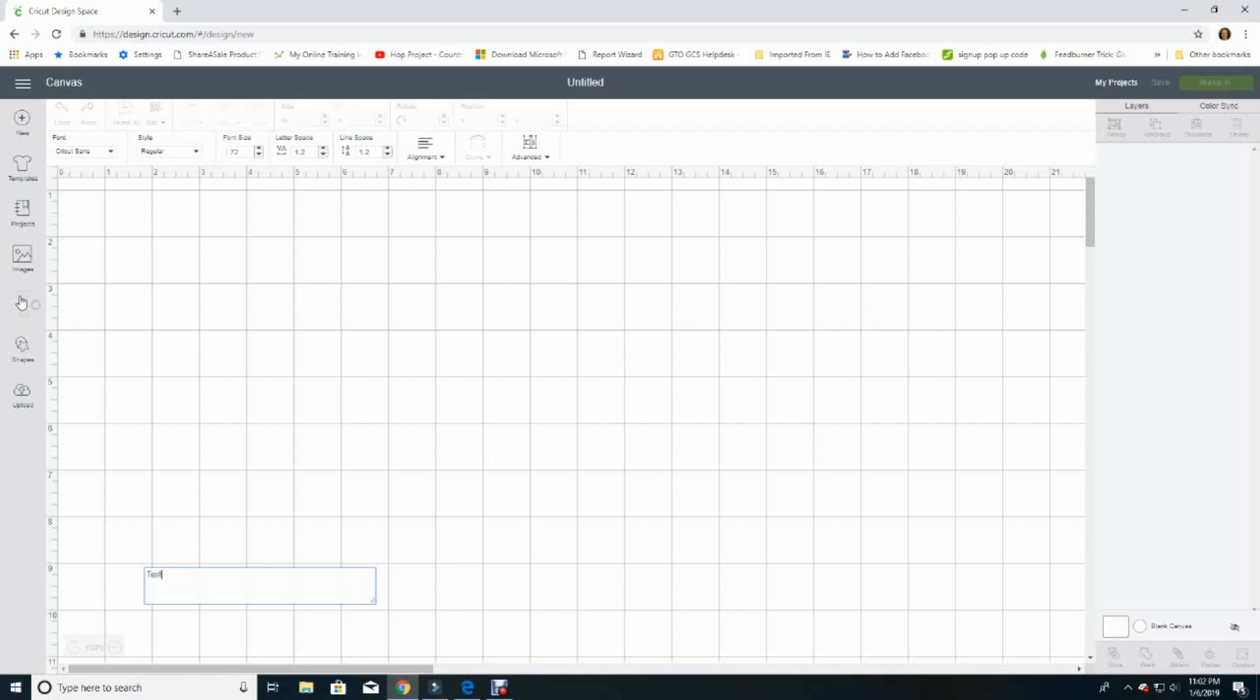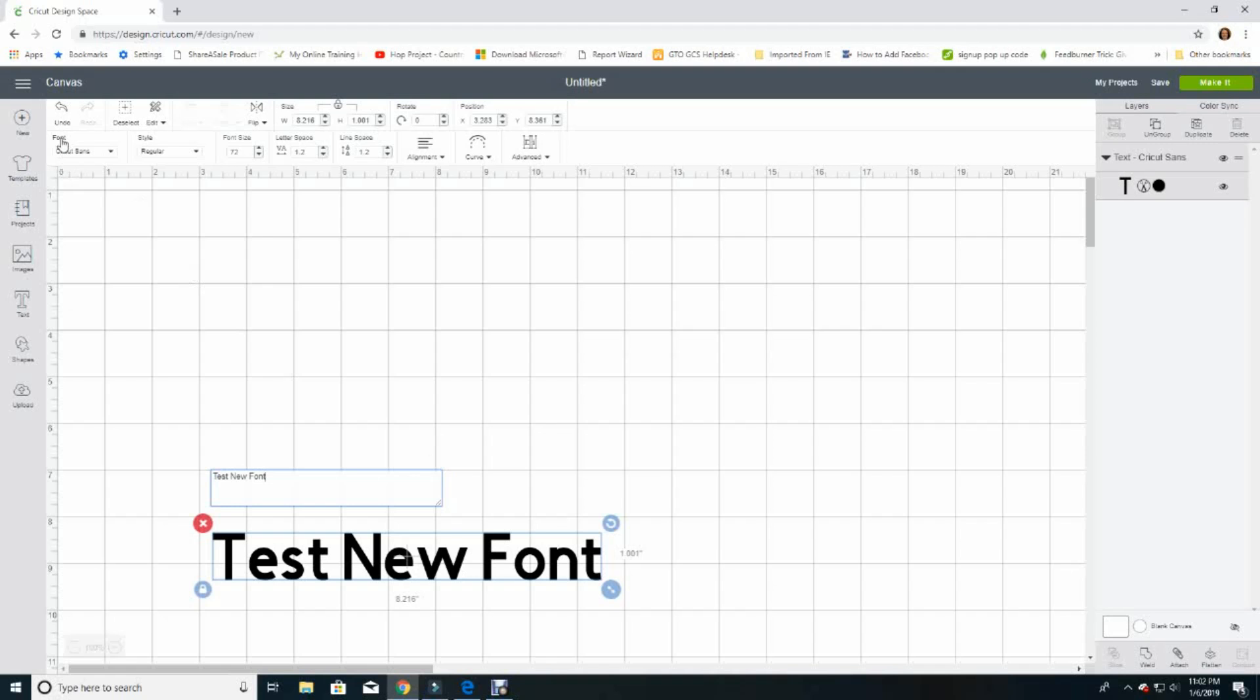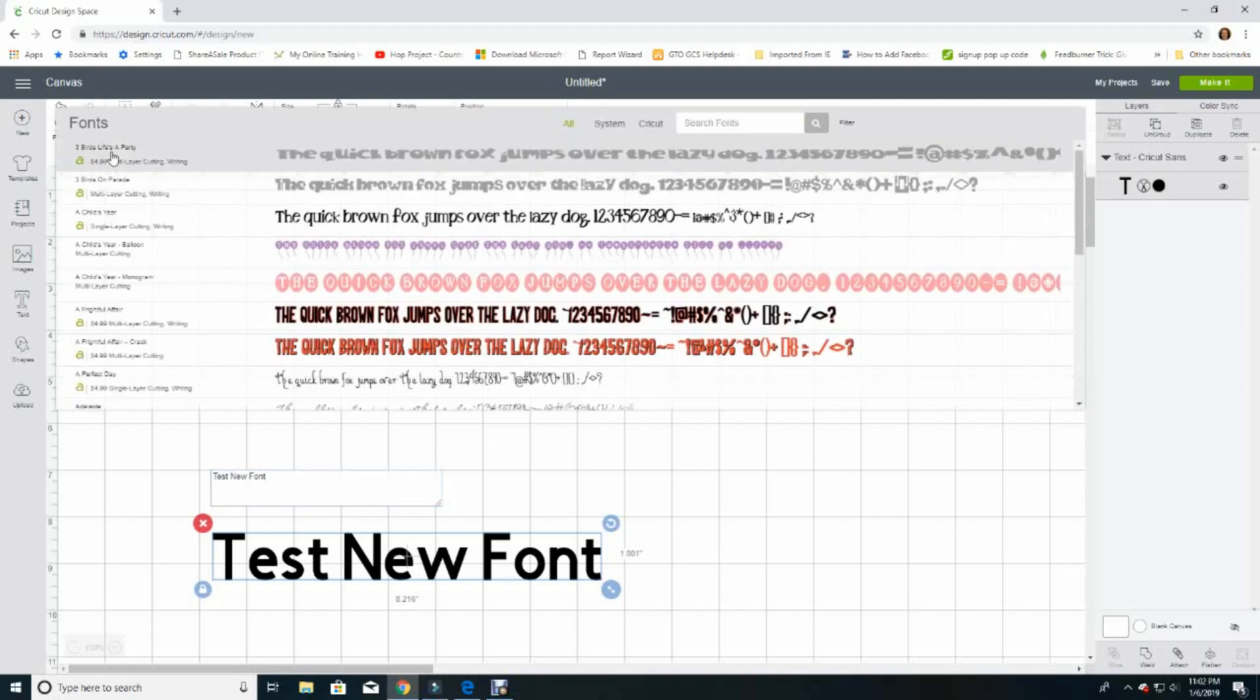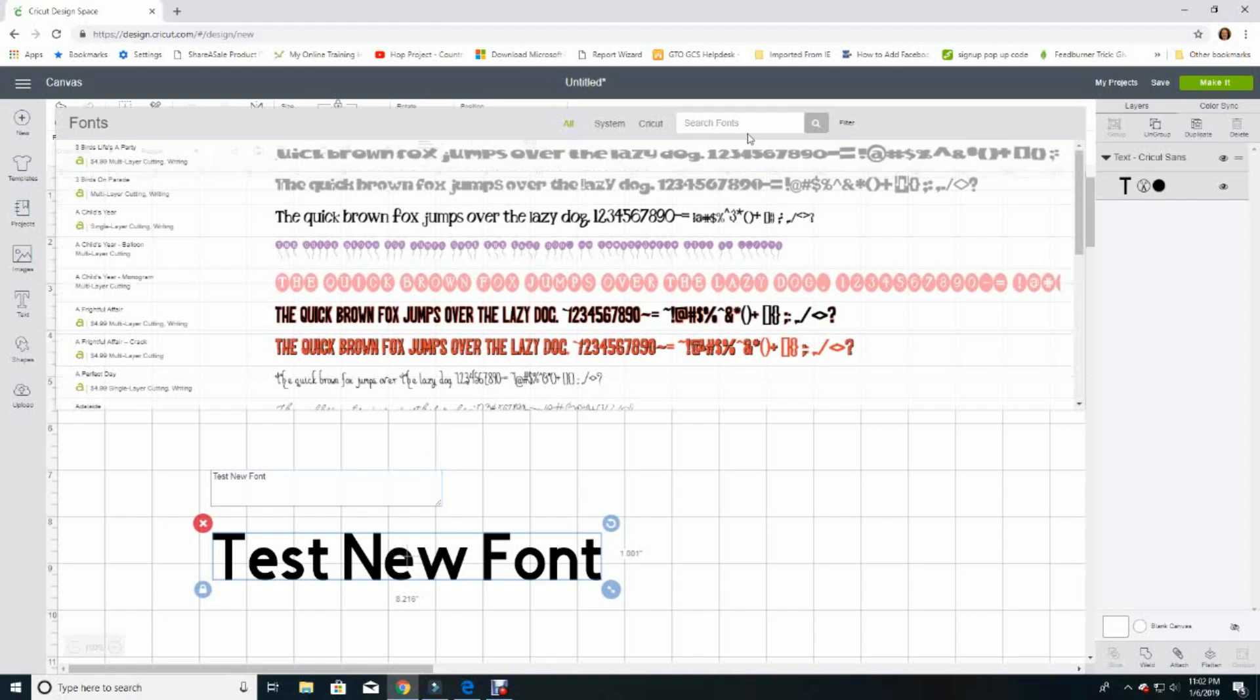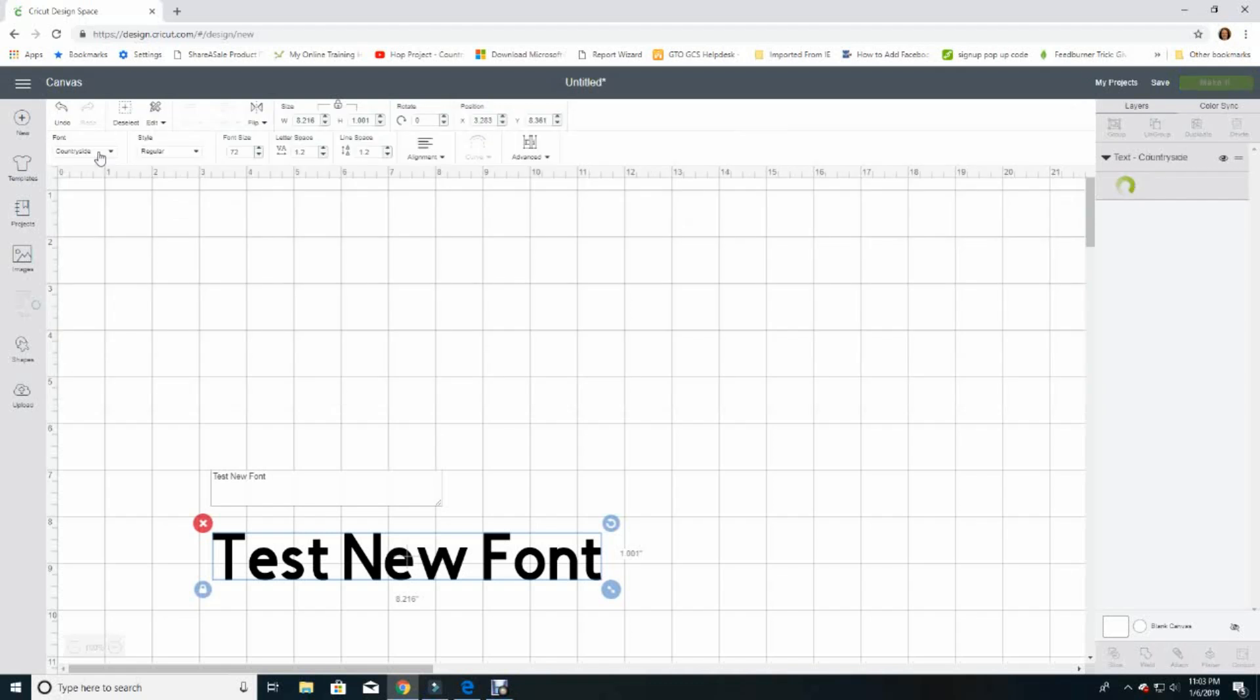And let's type something in here. I'm just going to put test new font, and the default font that's set is going to show up here. But you can go up into the font box where it says Cricut Sans, open that up, and then in the search font type the name of your new font. In this case it's Countryside, and it's going to show up. Click on it and there is your new font.